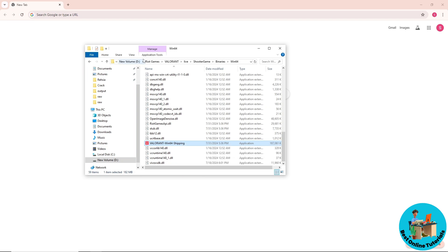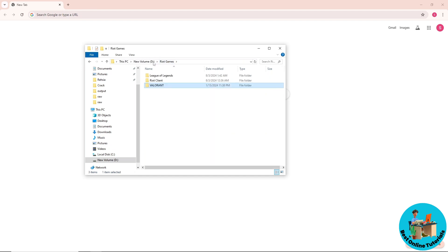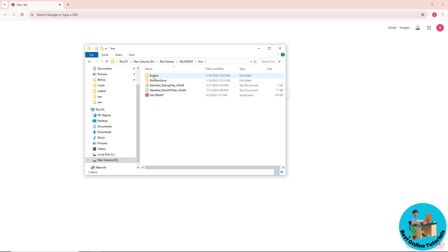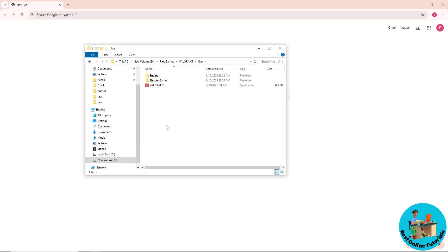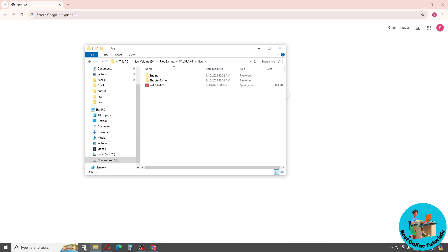For the fourth method, go back to the Riot Games folder, then go to Valorant and Live, and delete the two files located there. That should fix the issue.